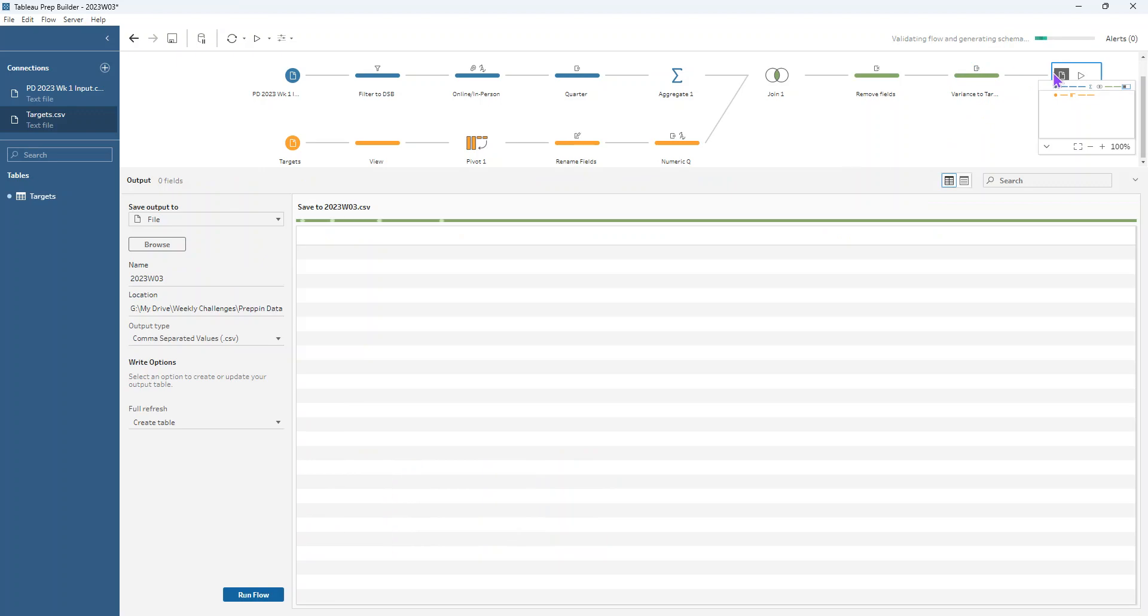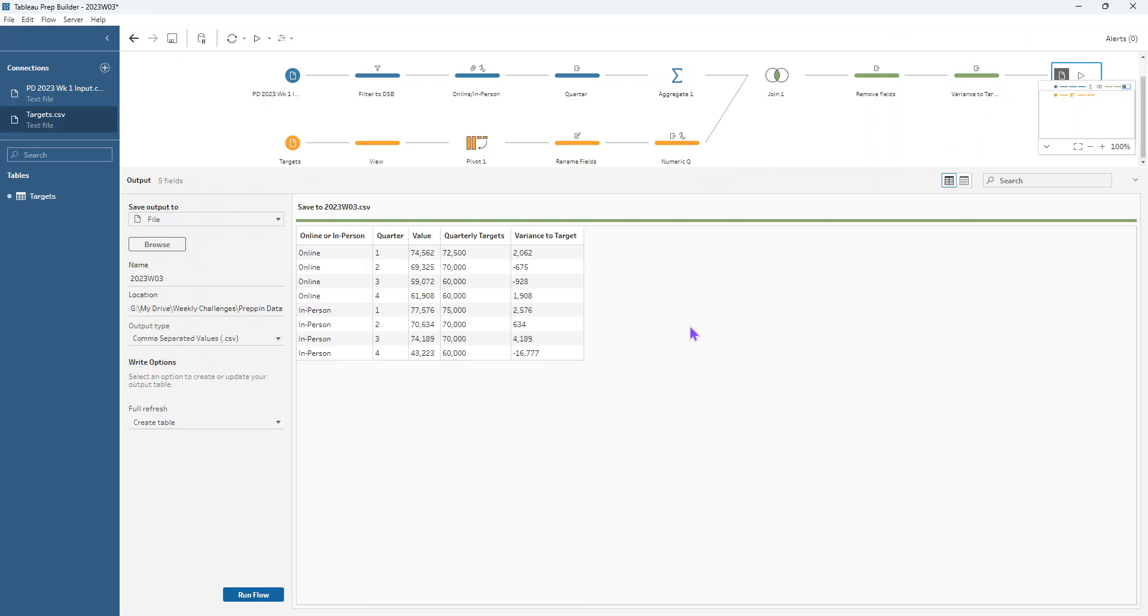Then we just add on this output step so that we can output our eight rows of data. So I hope that was enjoyable and I hope that was pretty straightforward. So thank you very much for watching.